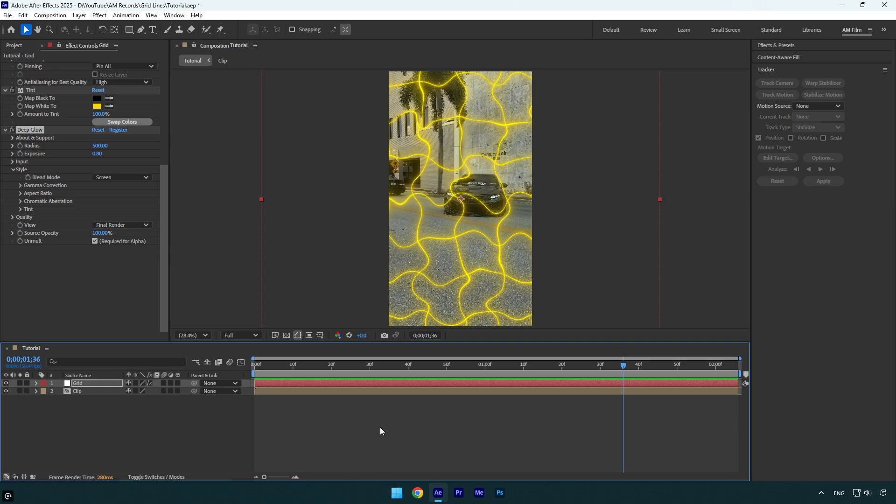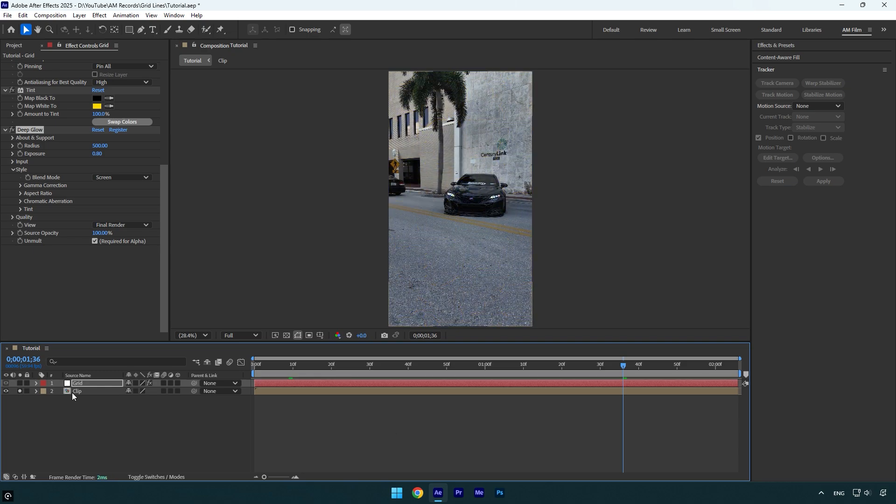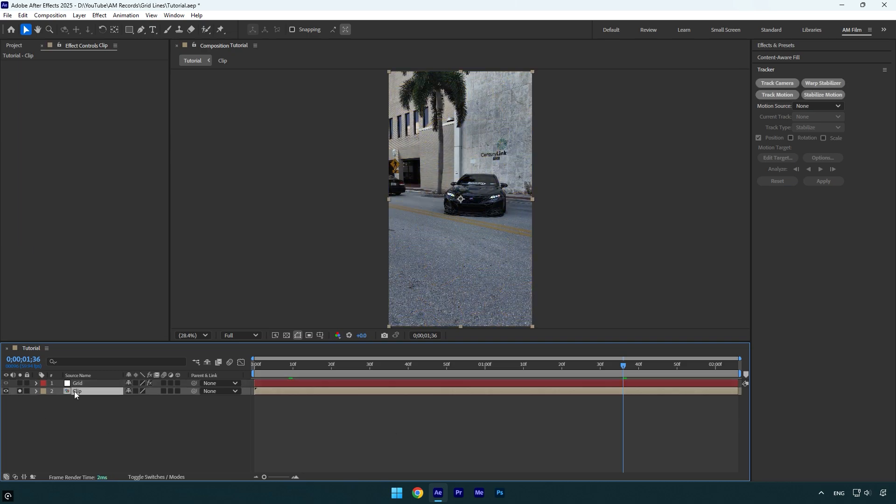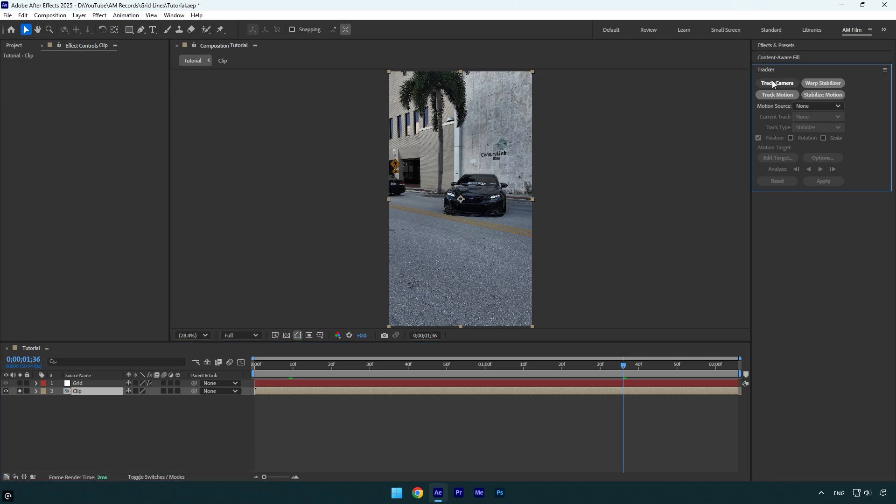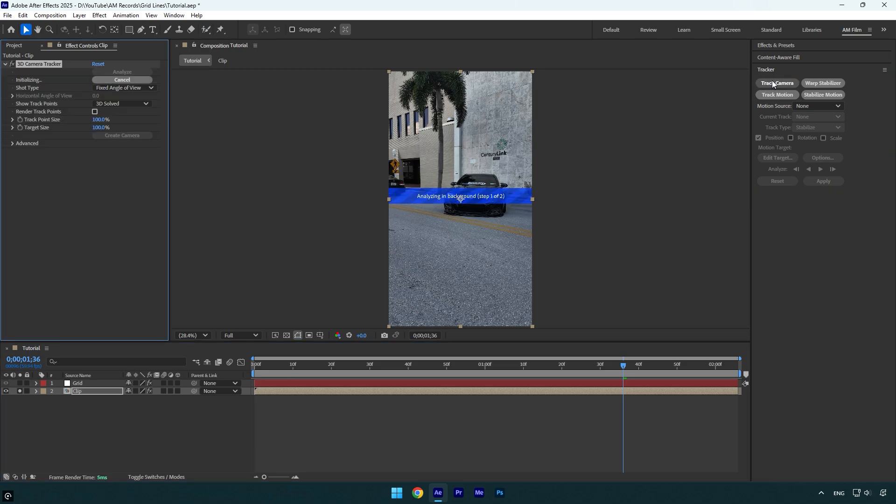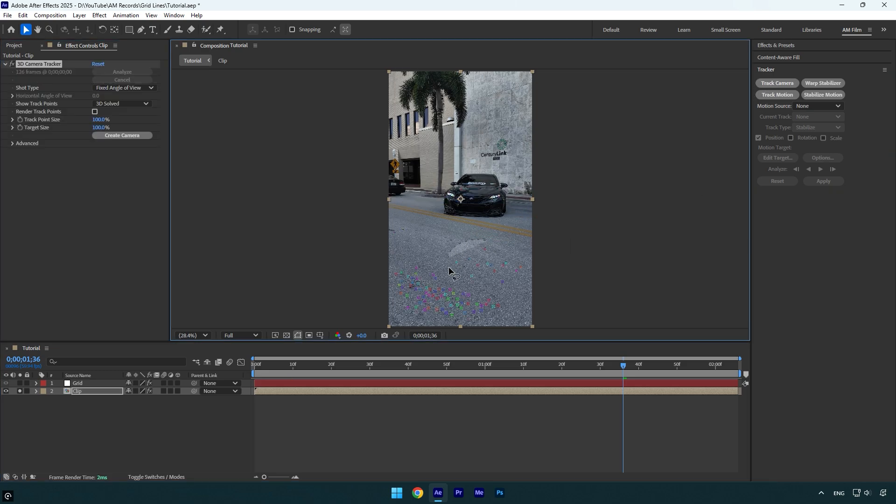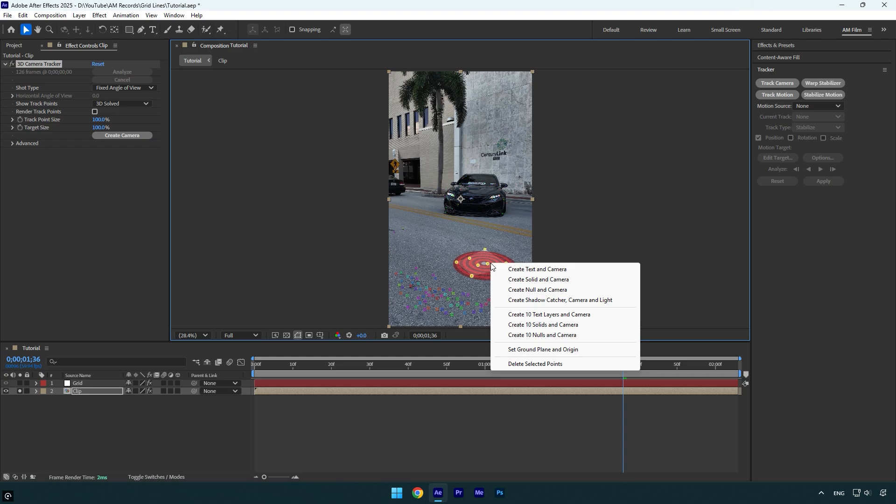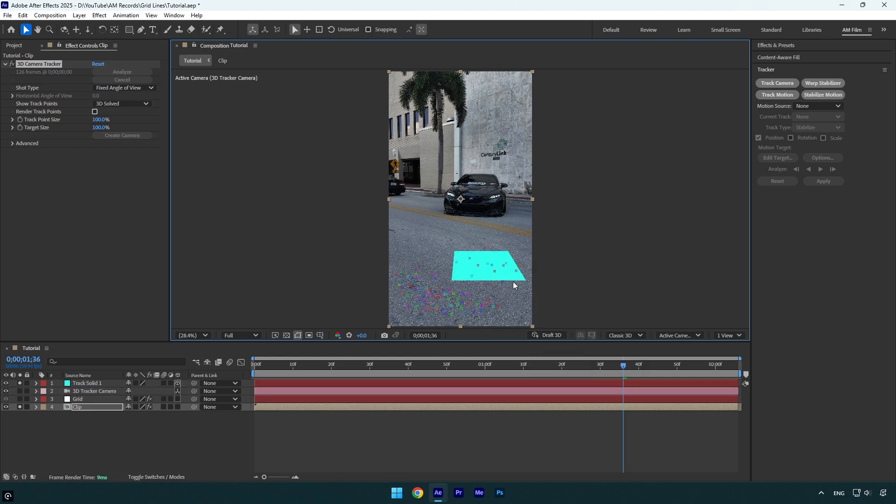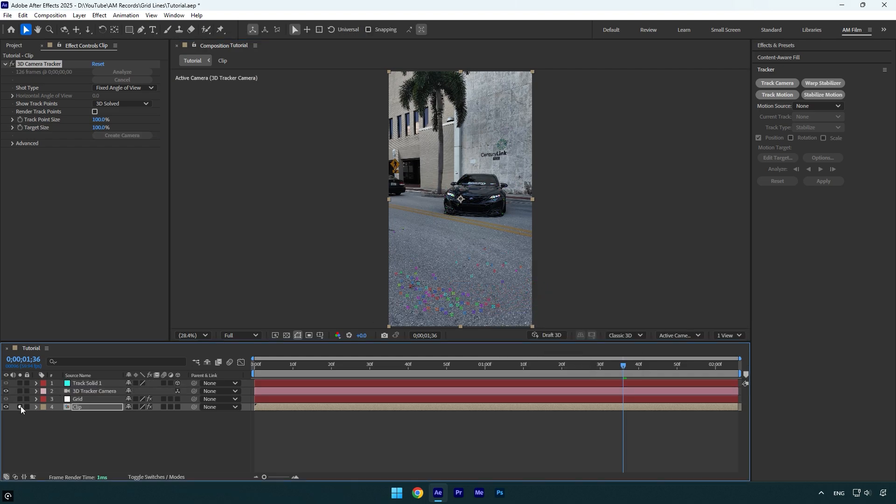First of all, I will solo my clip so I can see only that video without any effects. Then click on Track Camera. Once analyzing is done, let's select some points on the ground. Now right-click on the selected points and click on Create Solid and Camera.